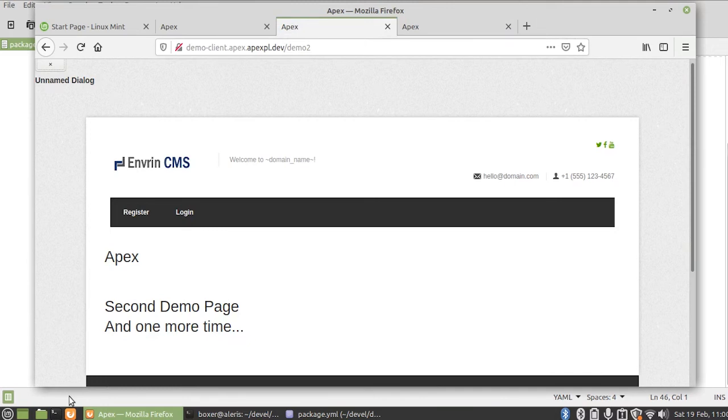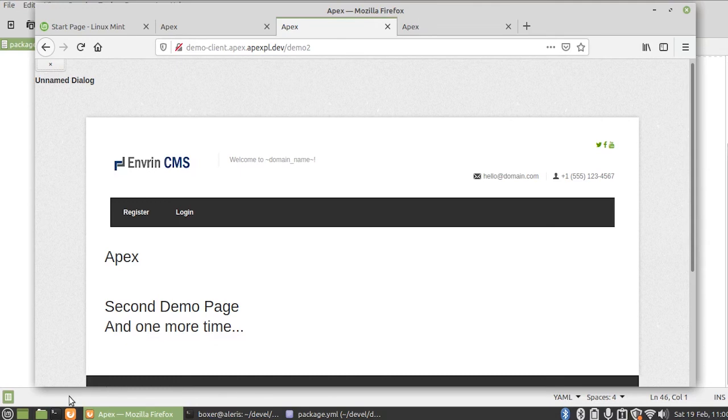So that's basically APEX project management in a nutshell. During this video we've quickly set up all three: the development, staging, and production systems, and we've synced all three through the repository and the built-in CI pipeline.